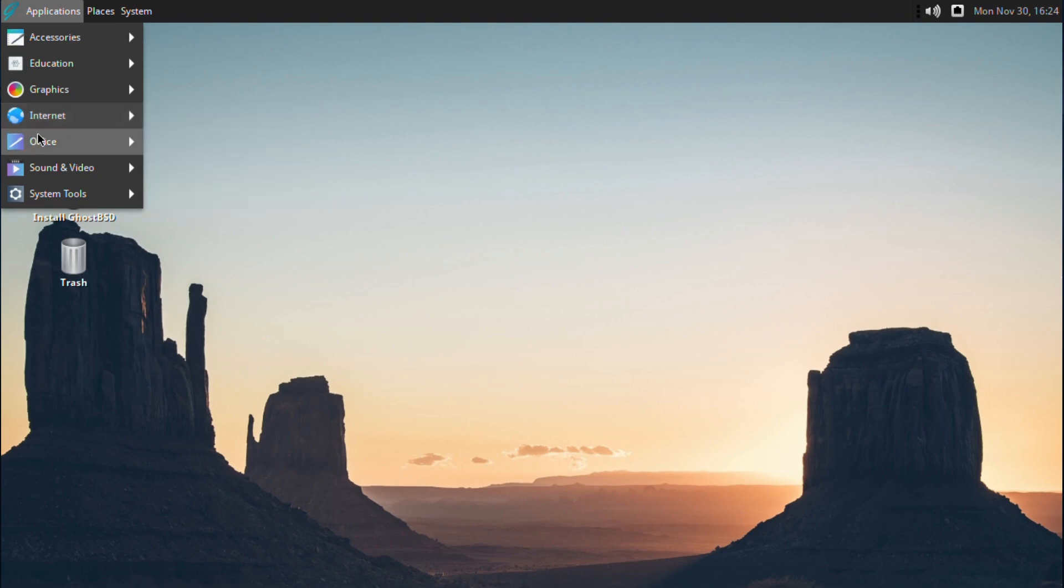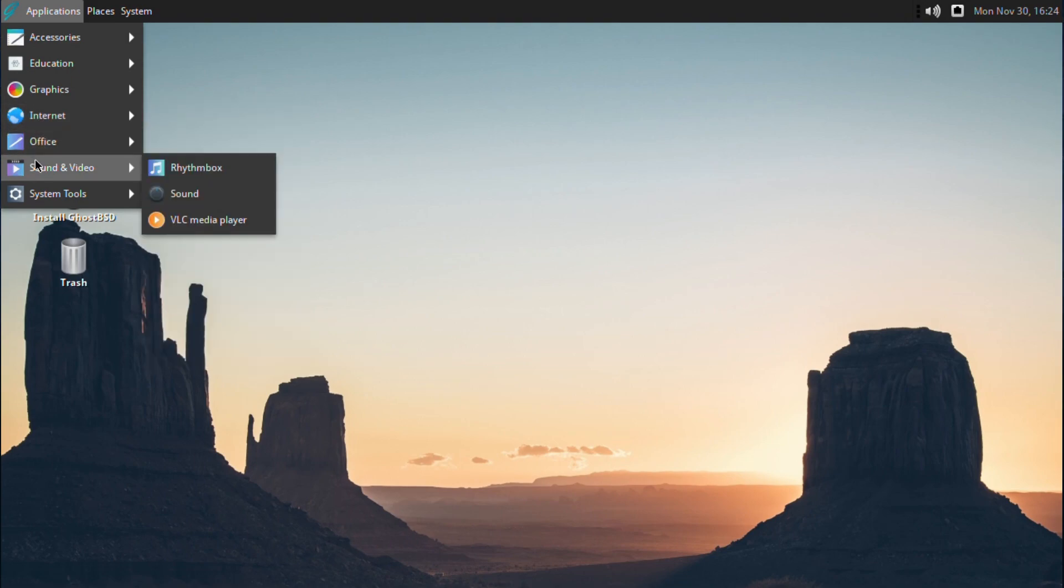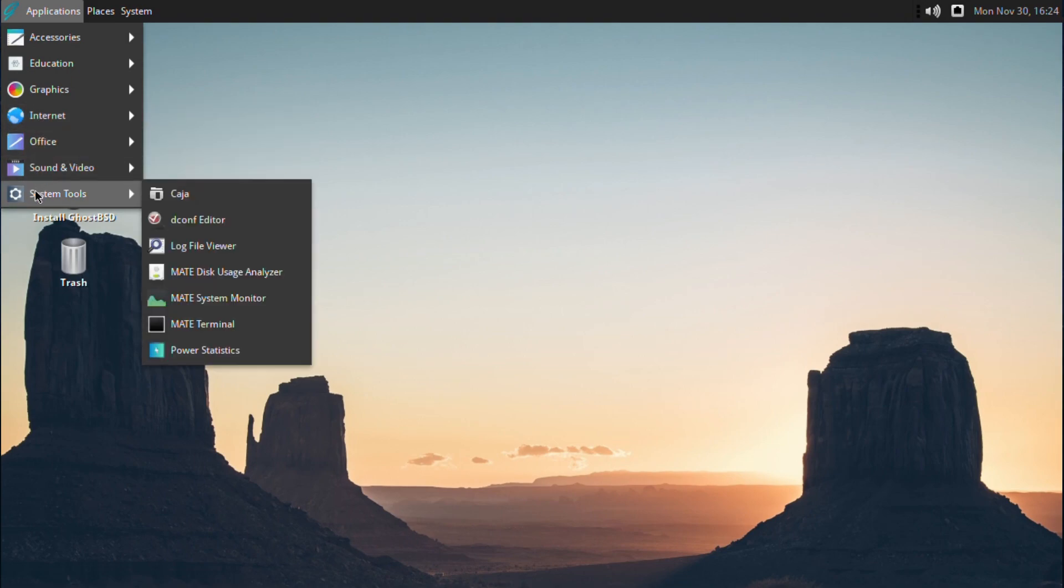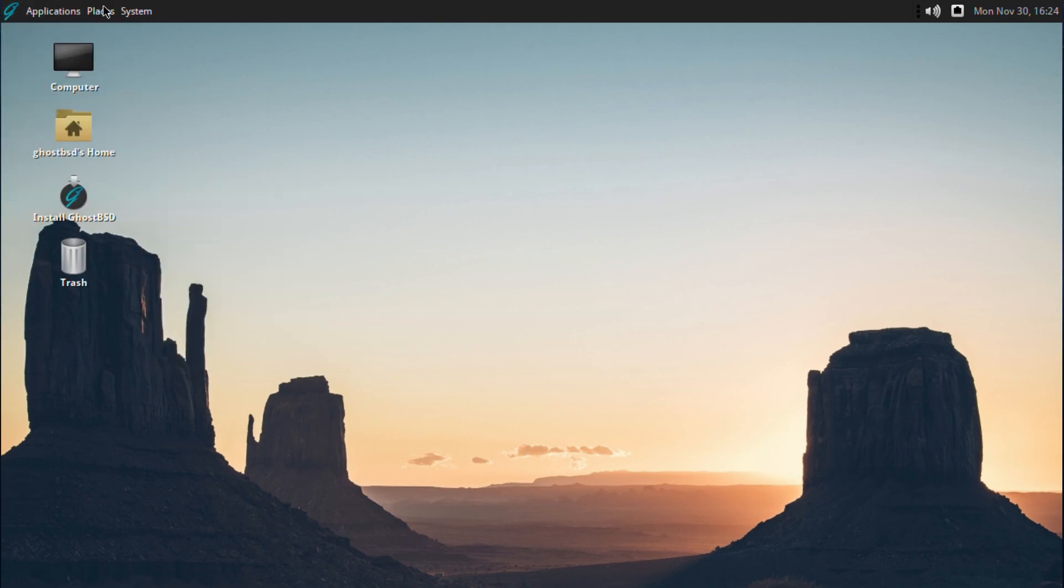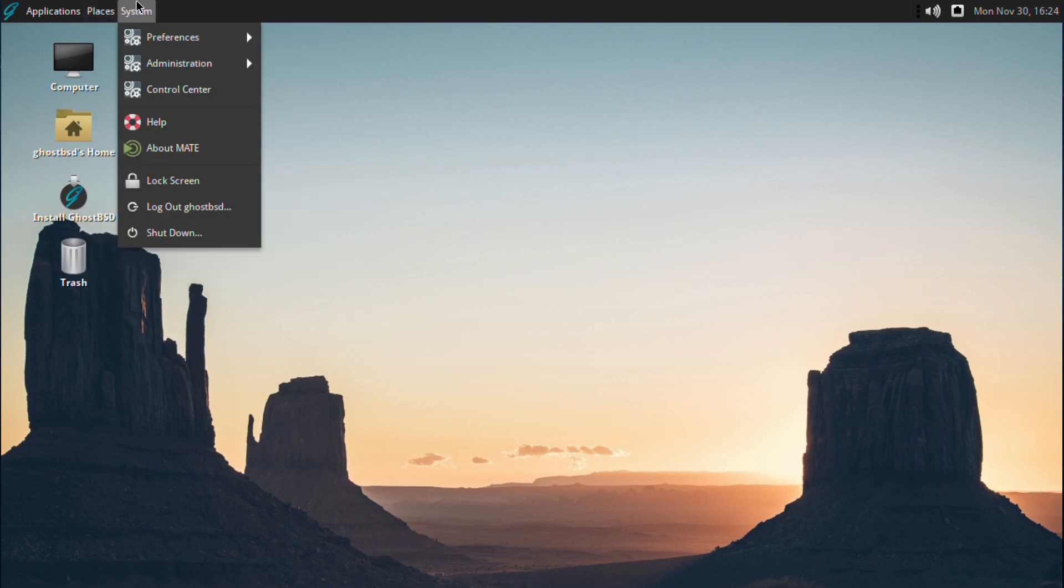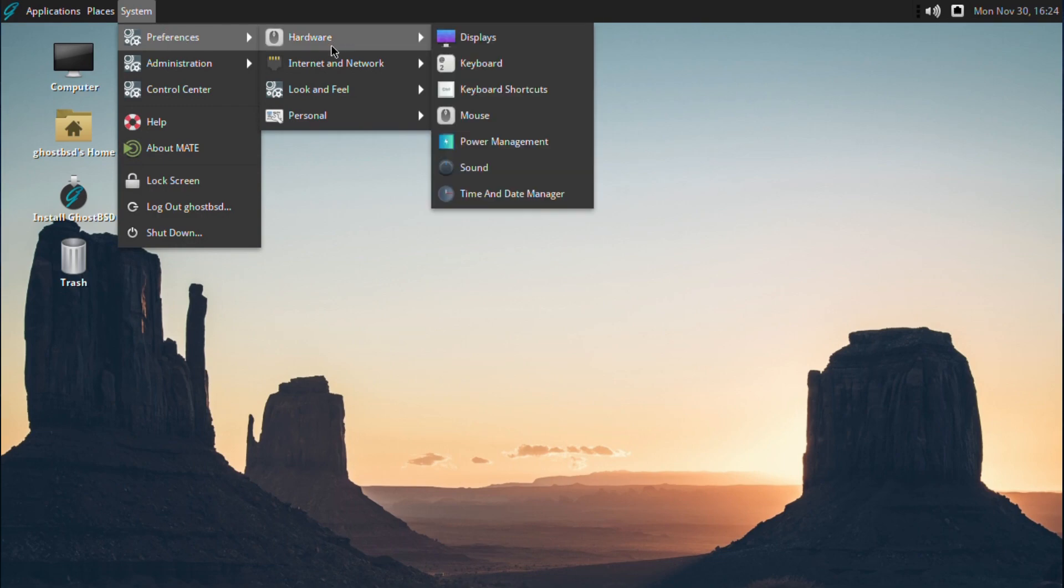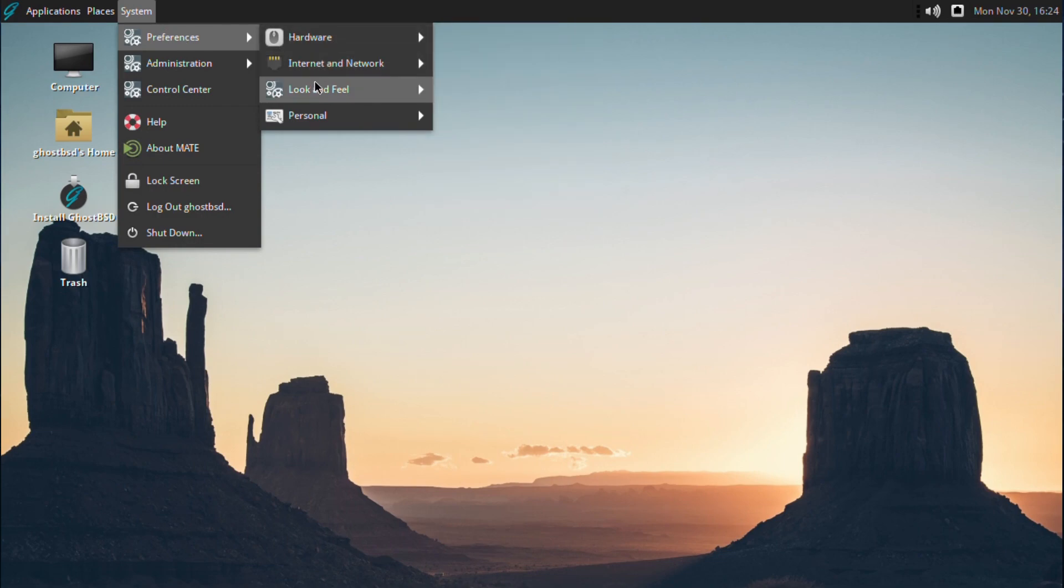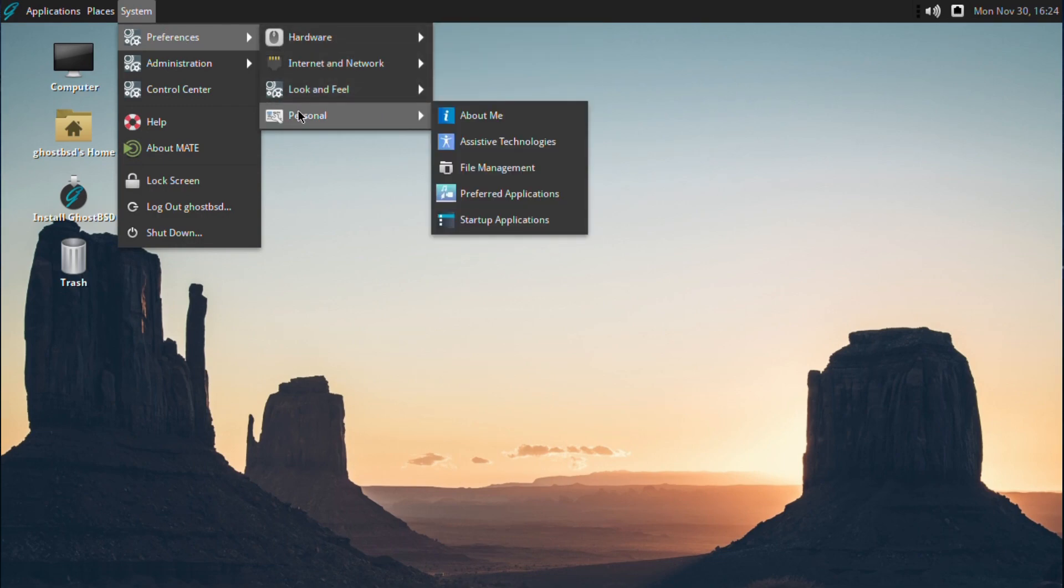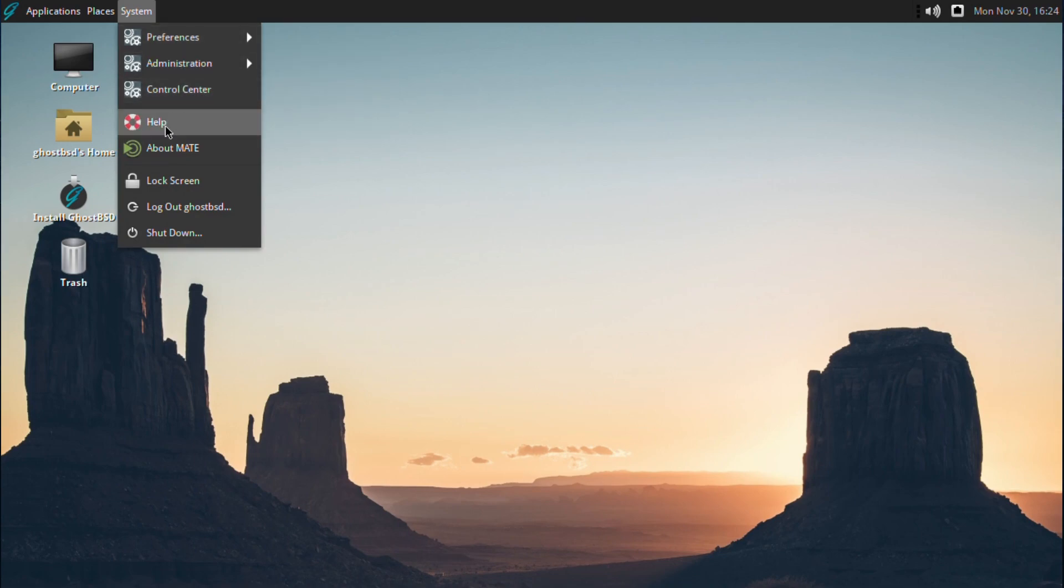It's good to see you get a full office suite of LibreOffice. That's always nice, gives GhostBSD a definite workstation vibe. There's your various configurations, administration, and control center.